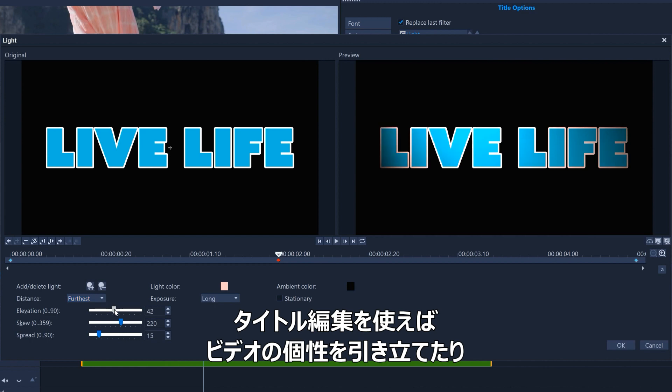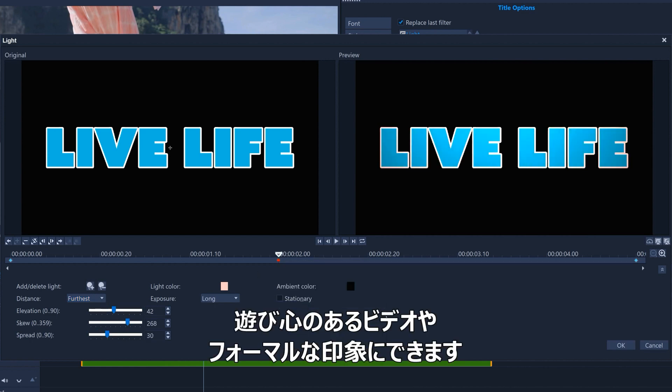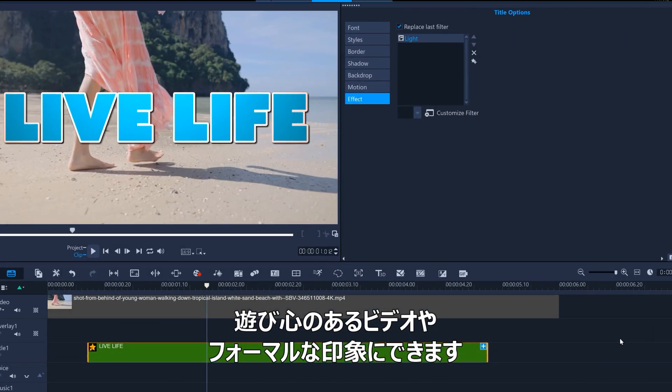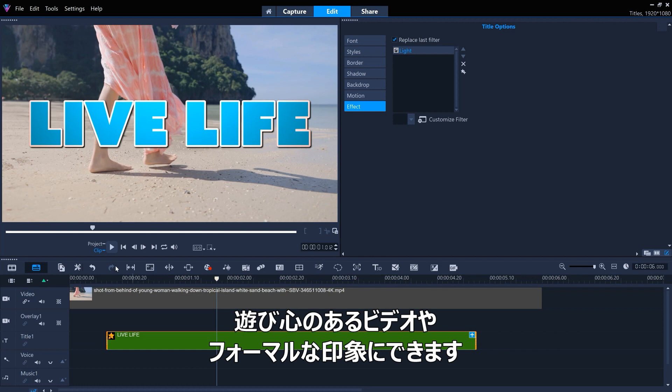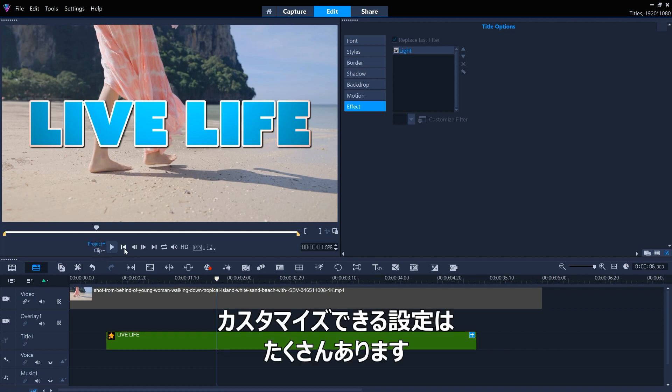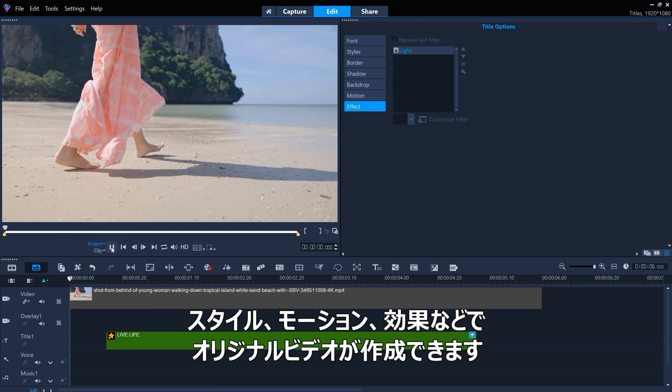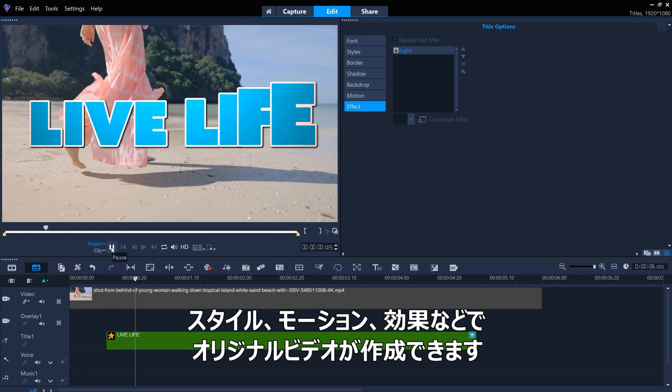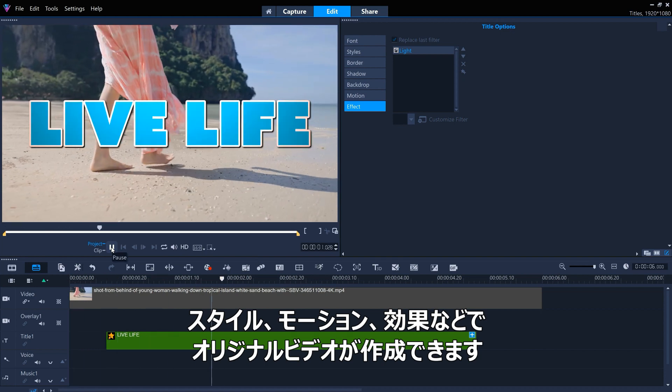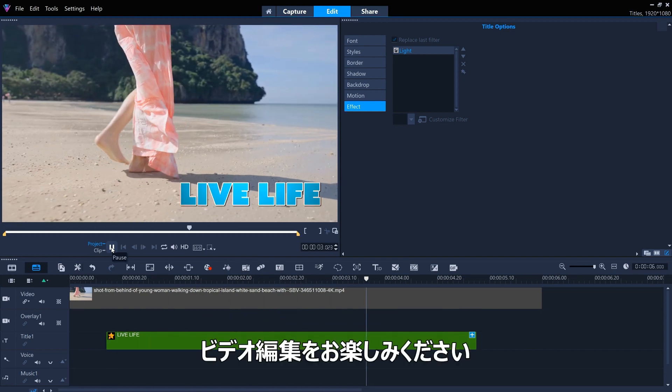So with title editing, you can enhance the character of your video, create playful moments or make it look more formal. There are plenty of options to customize title styles, motions and effects to make your next video look unique. Happy editing!